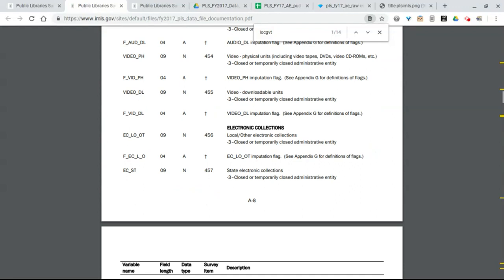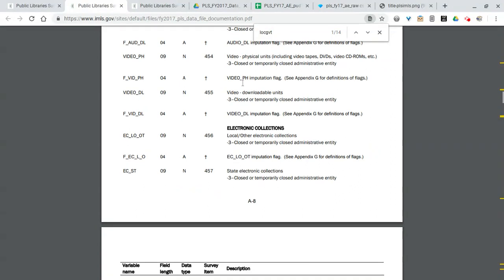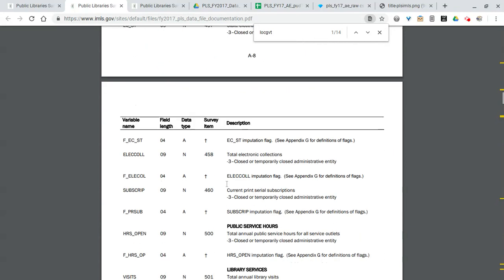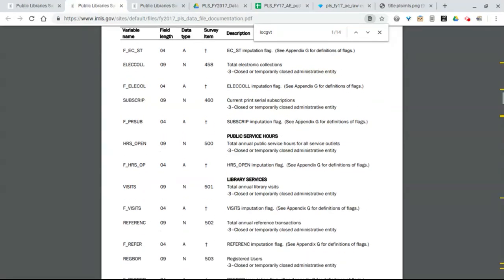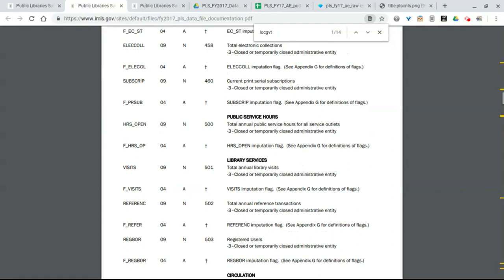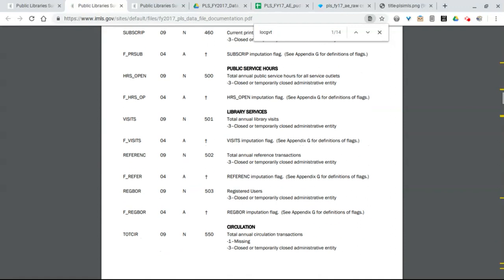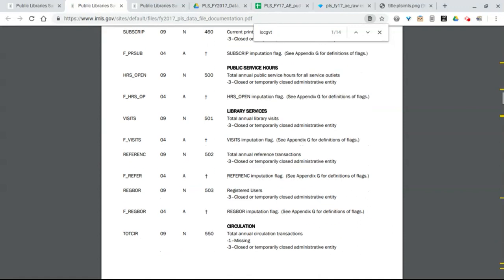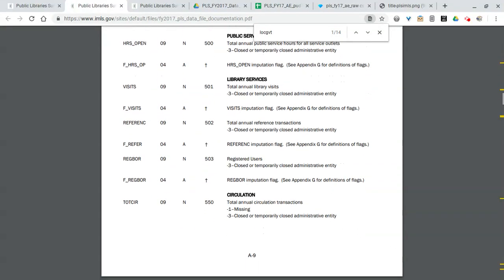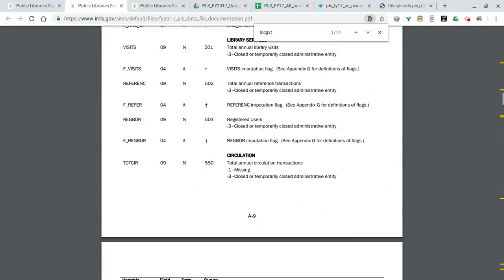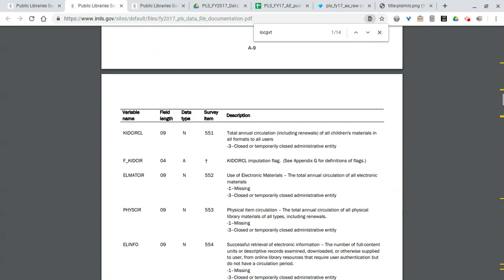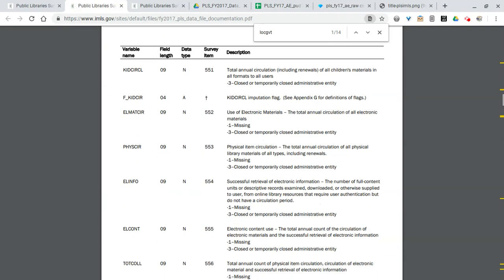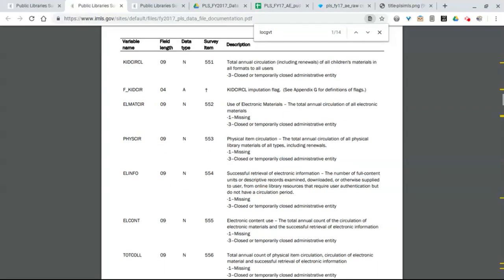They do collect it and you can actually write to IMLS and request the unrestricted data that has all of the salary info. But you'll notice if you're trying to analyze by salary, especially for very small libraries with only one or two staff, they have to obscure the staff salary info.